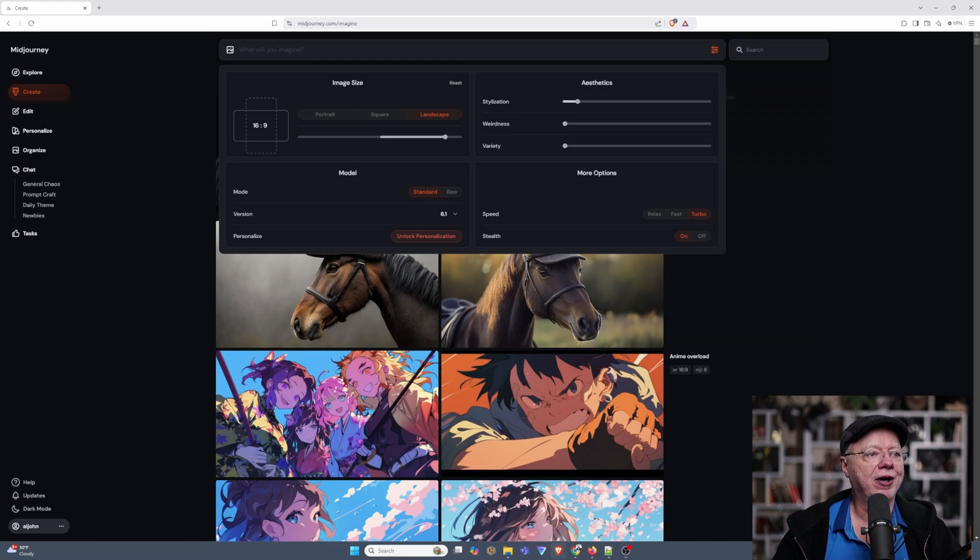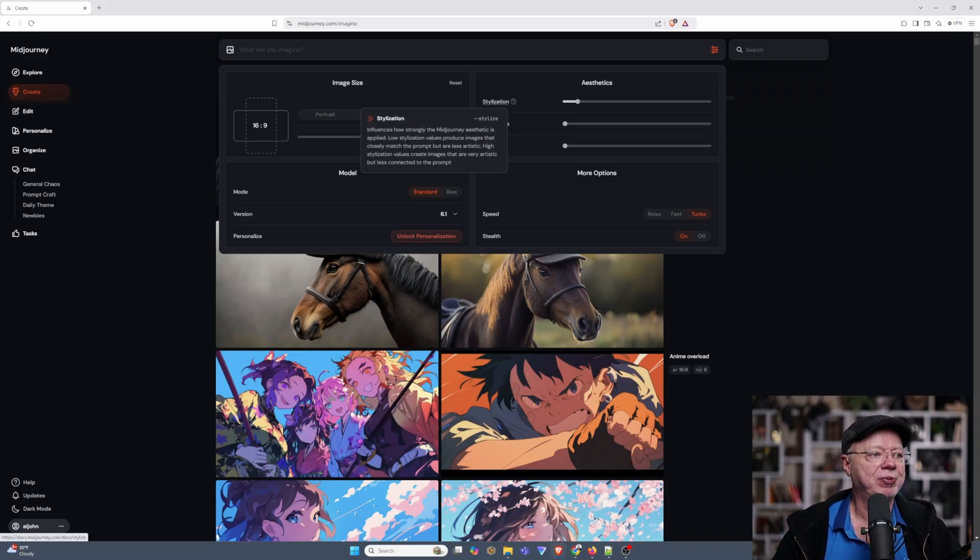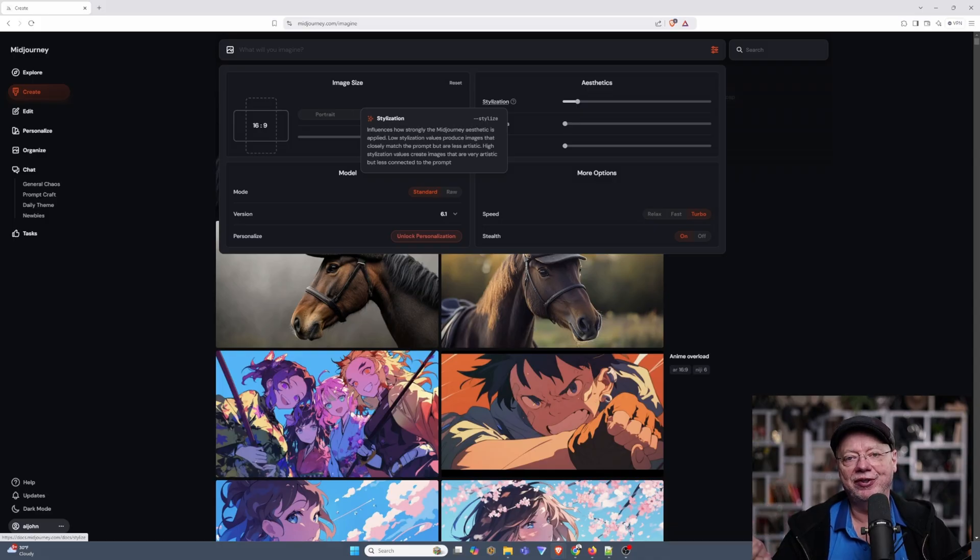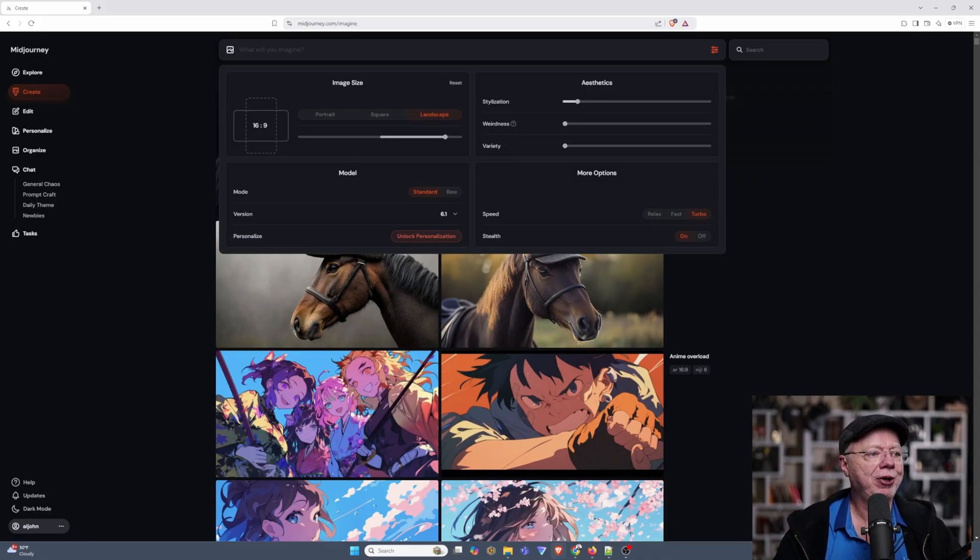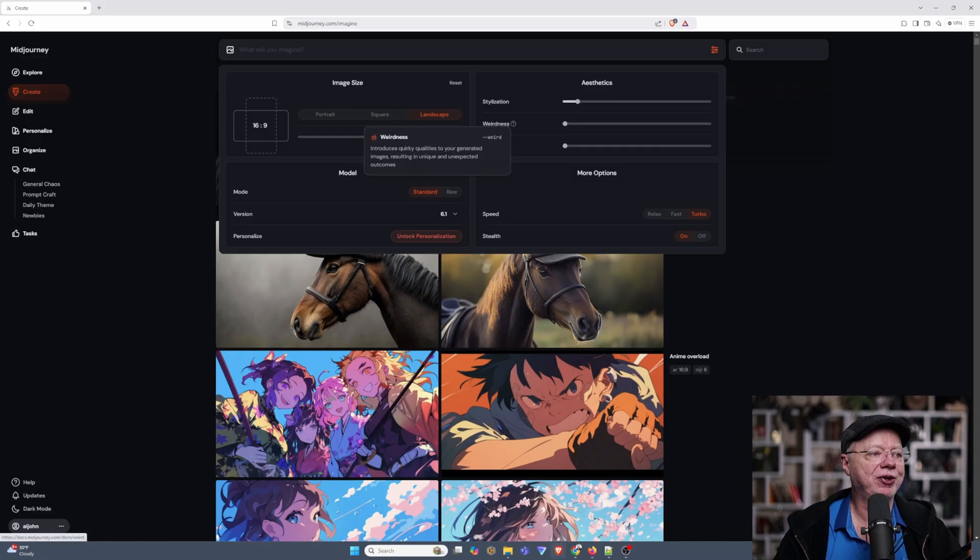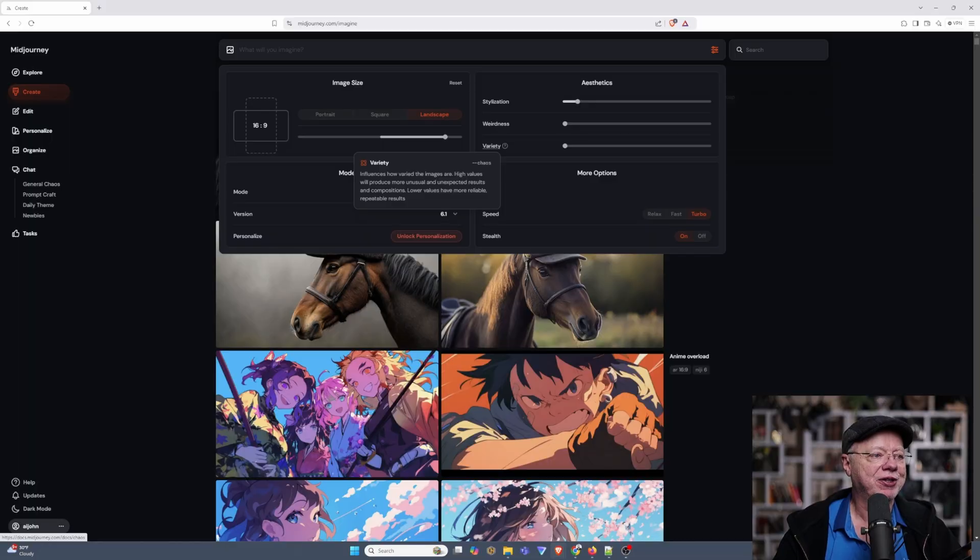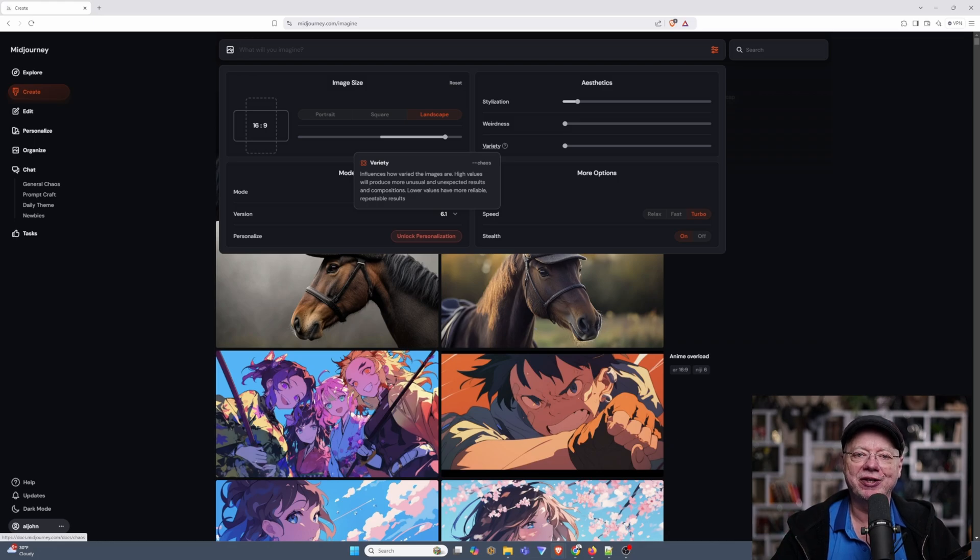Under Aesthetics, you have different options here. Stylization, which basically influences how strongly Midjourney's aesthetic is applied to your image. A lot of these are pretty much the same. Weirdness just throws in a lot of random stuff that Midjourney thinks is fun. You have Variety, which again can put in more random stuff. It doesn't pay so much attention to what you typed. It just kind of does its own thing.